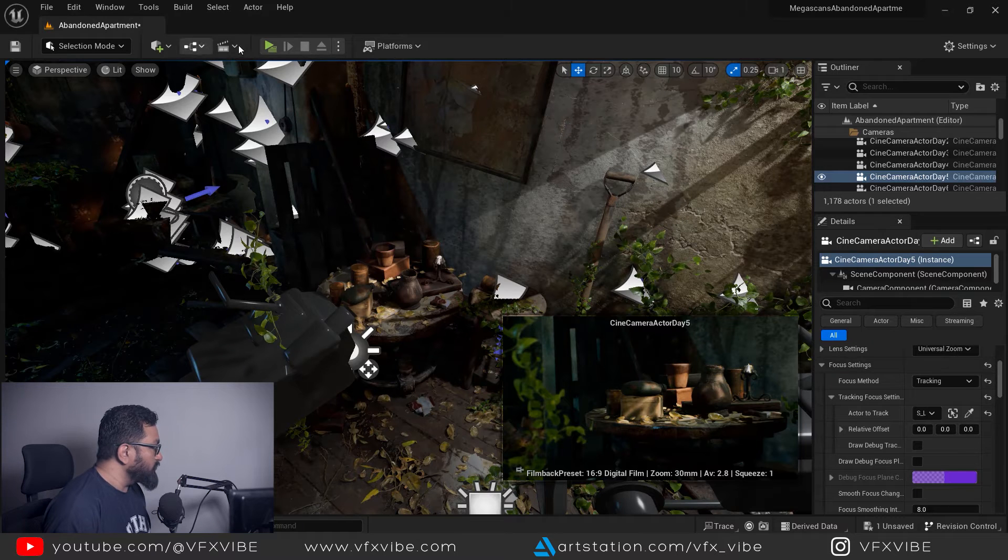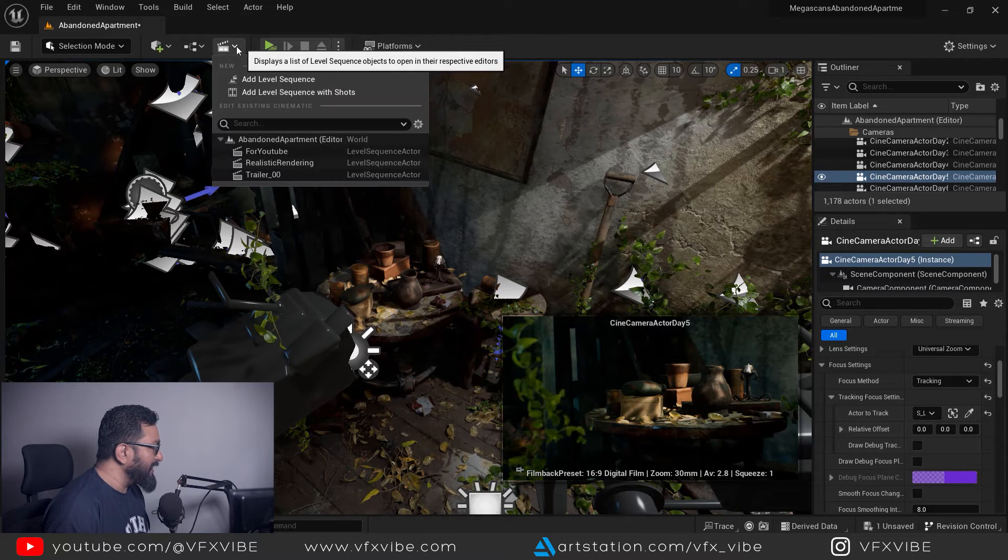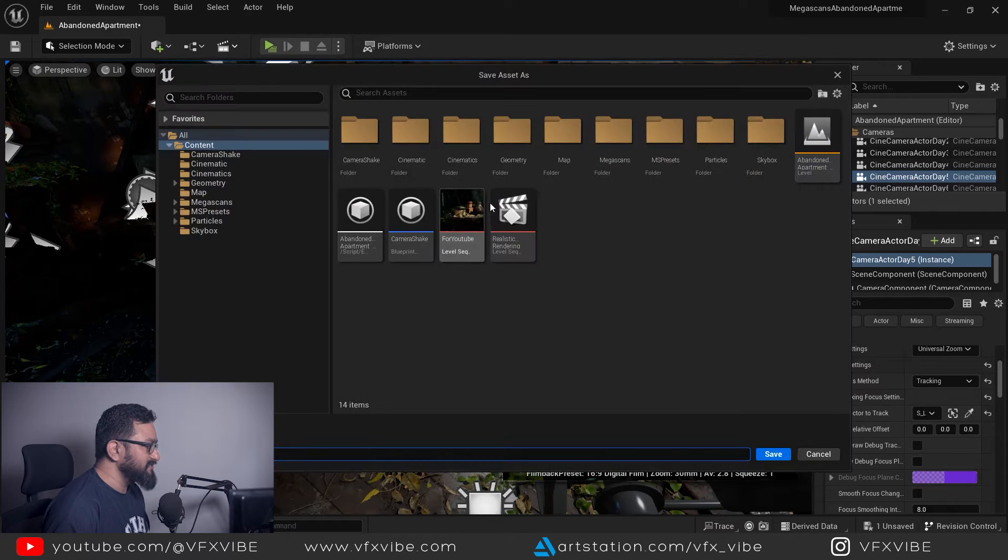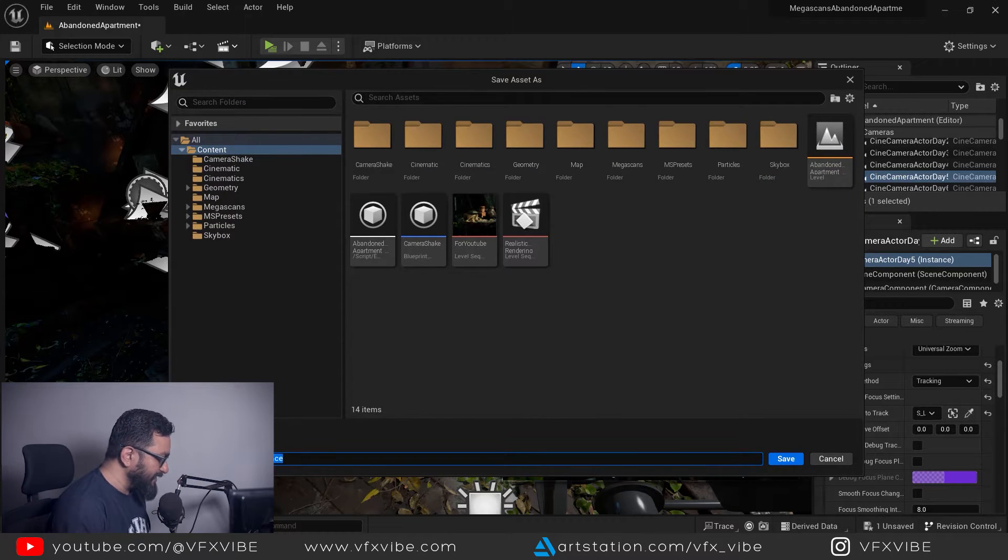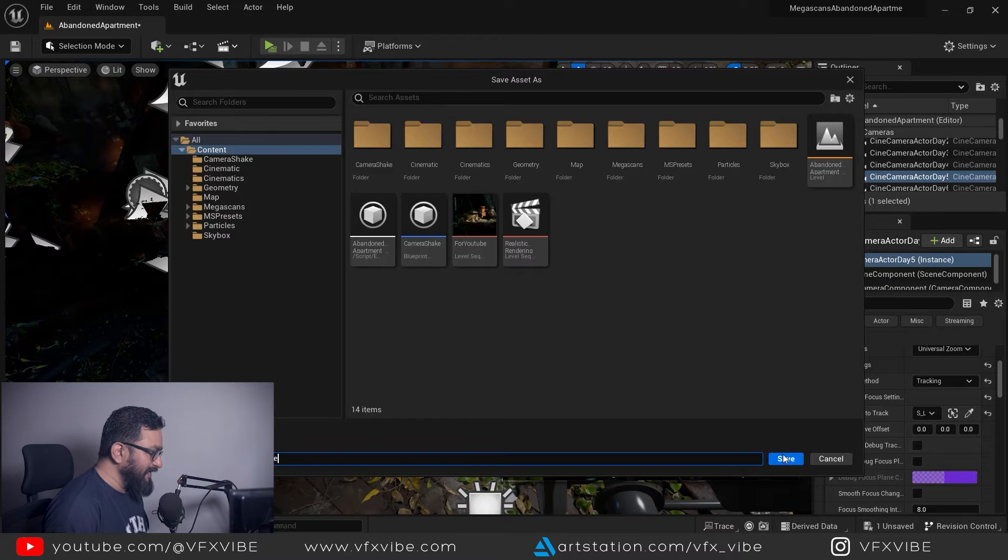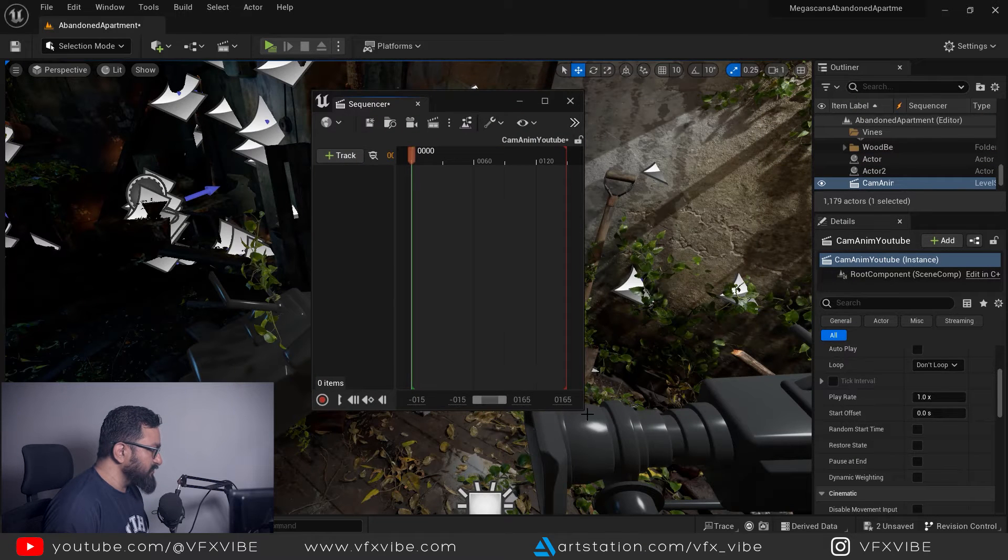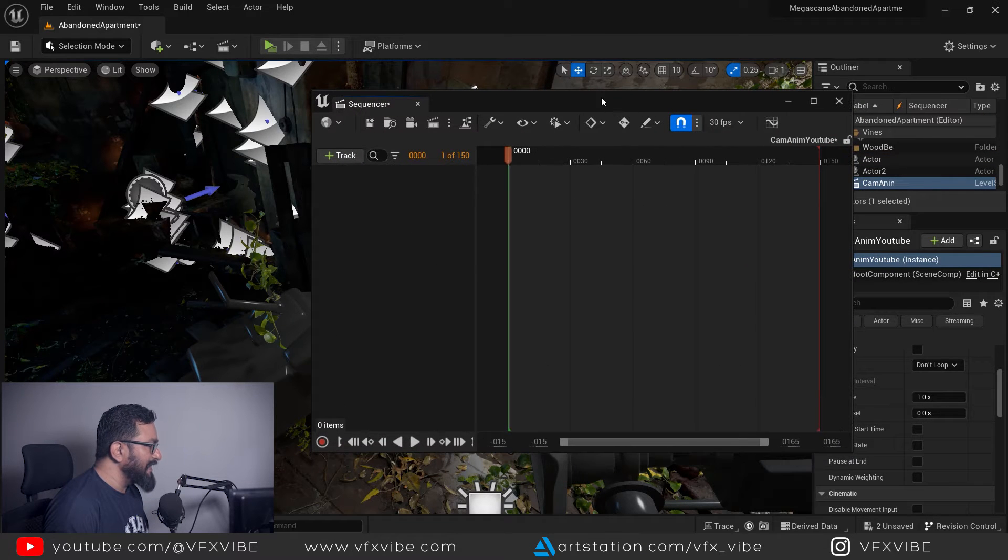To go to sequencer I will go over here and add level sequence. Already I have made it but let me rename it like cam nm and hit save. Once your sequencer has been saved you will have this.